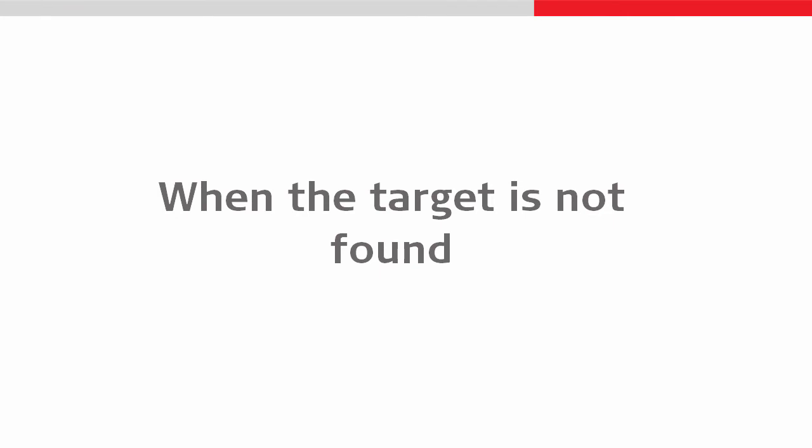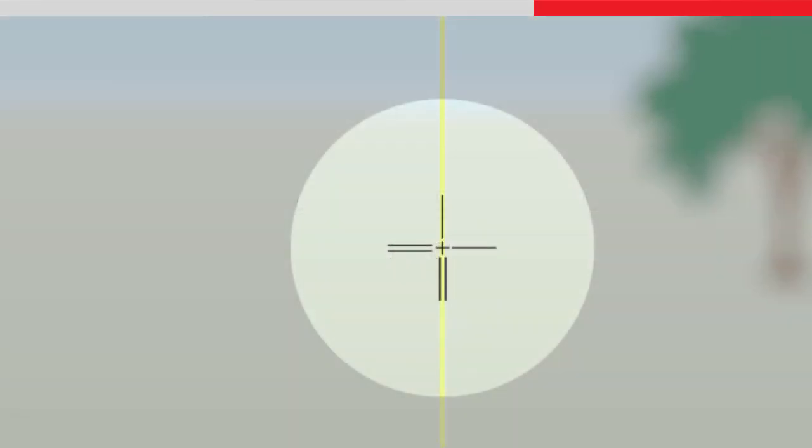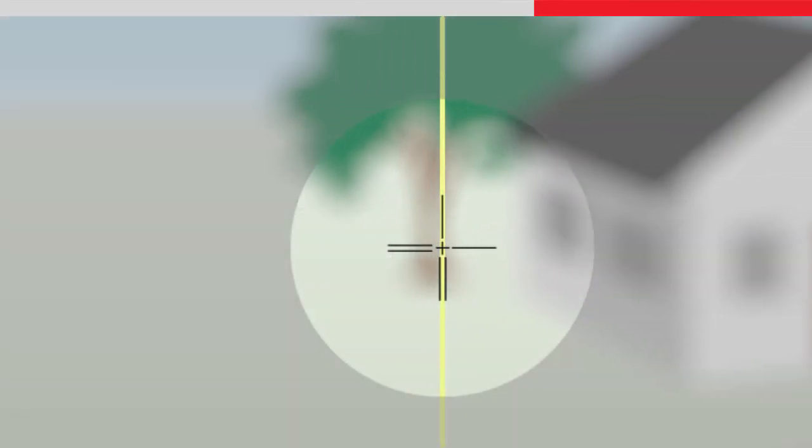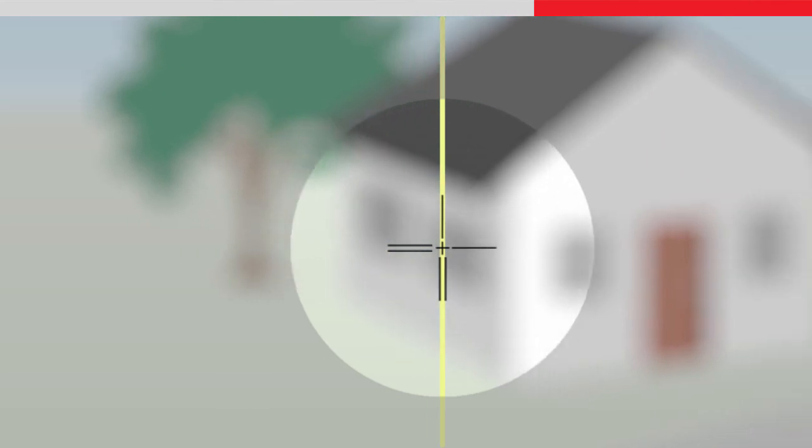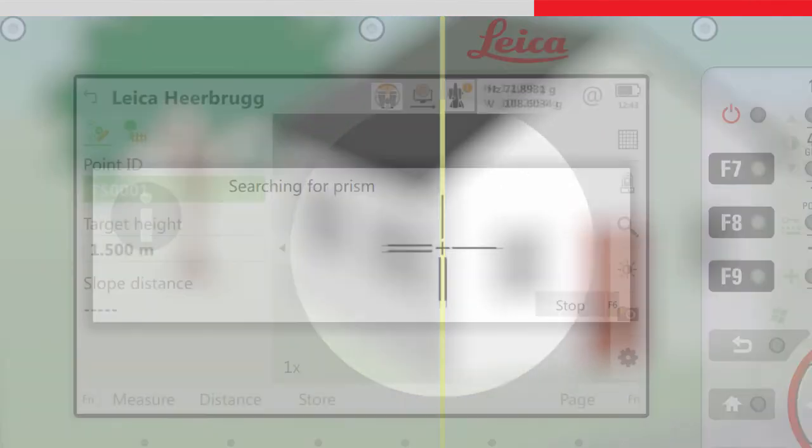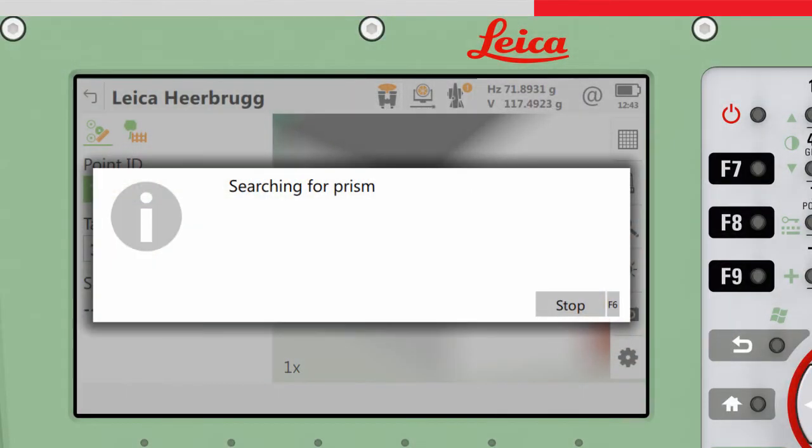If there are no targets found during the Power Search, the instrument will stop turning after 360 degrees and a message will appear.